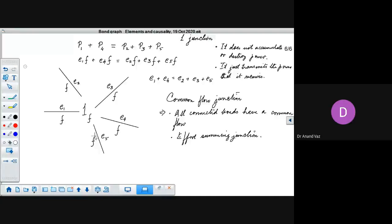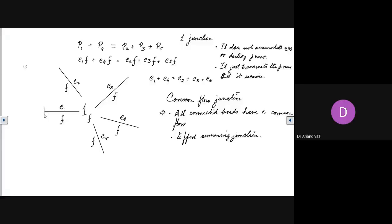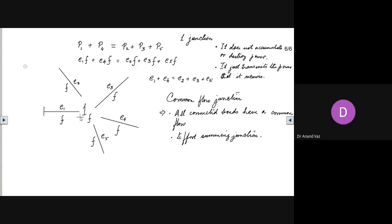Let us assume, for example, that we have flow coming in from this bond here. This is the effort-receiving end and this is the flow-receiving end. The information of flow is coming inside — I deliberately erased the power direction so it doesn't confuse you. This means the information of flow is coming into this one junction and the information of effort is leaving this one junction.